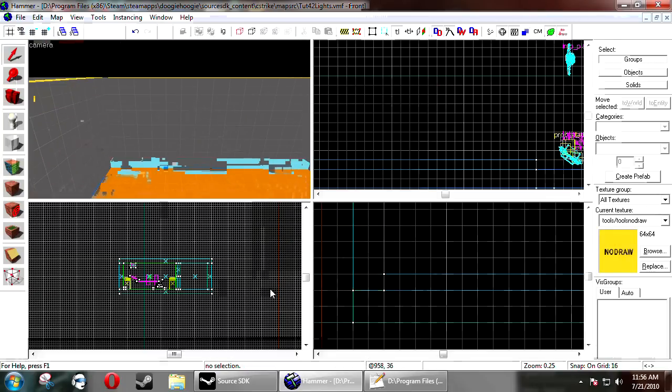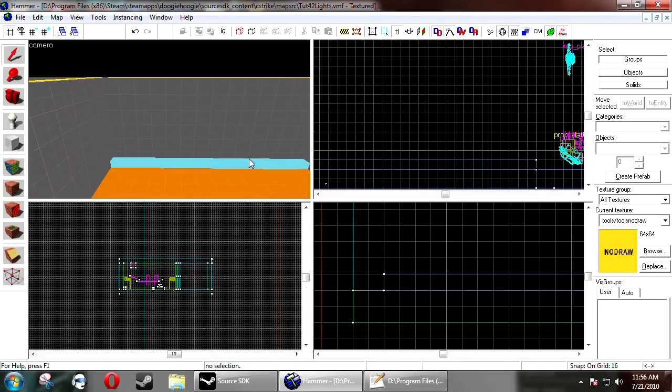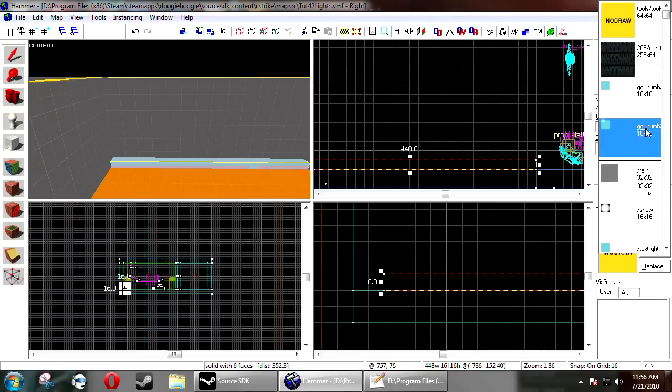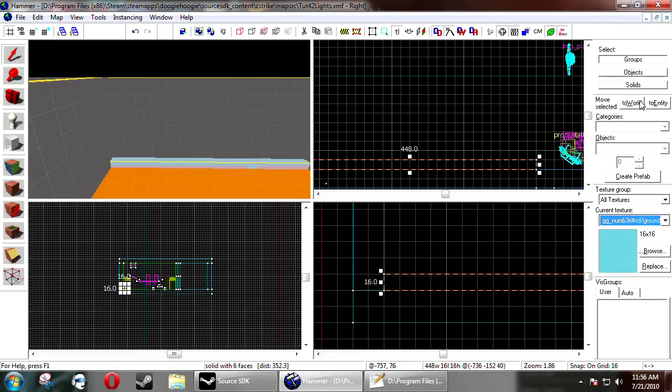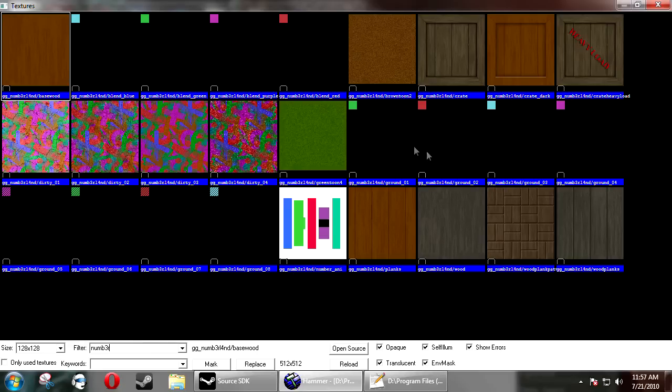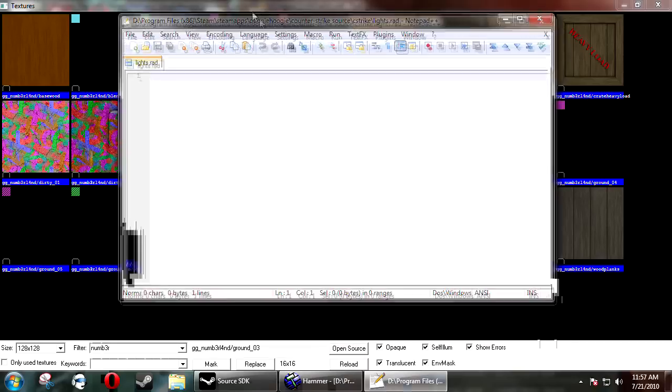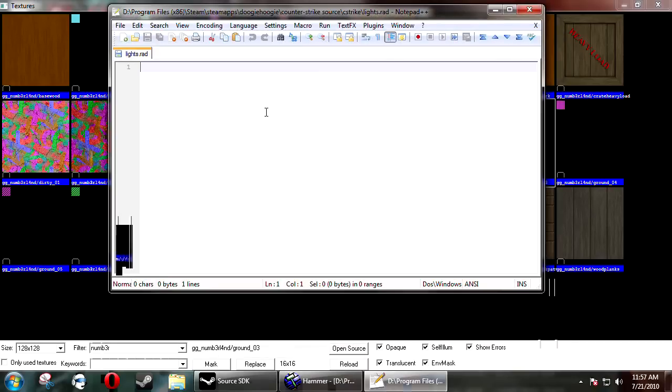Now what you do is you get the texture name. So this texture name. So what I want to type in here is this name here. So I'm going to put gg underscore.